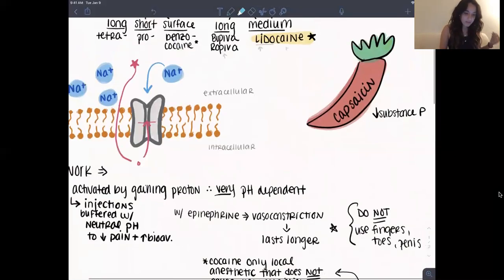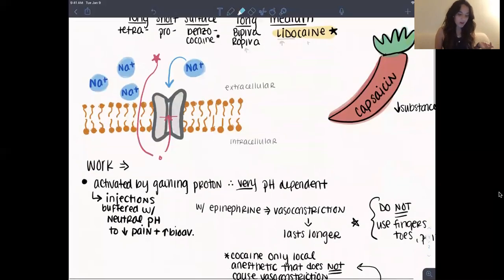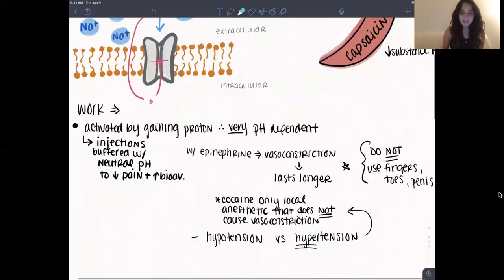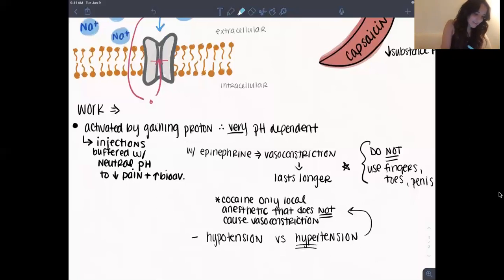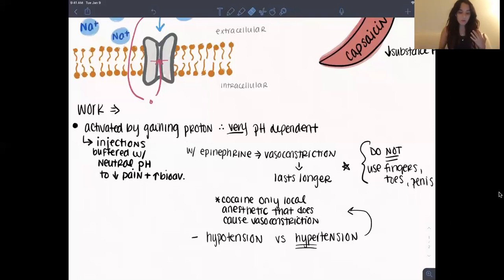Local anesthetics work very quickly and kind of want to go everywhere fast. All of the local anesthetics cause vasodilation except for one — cocaine is considered a local anesthetic and it causes vasoconstriction and hypertension. It's the only one that does cause vasoconstriction. Because of that, the other ones are given with a tiny bit of epinephrine when injected, which causes the local area to vasoconstrict so the medicine stays more local and lasts longer.